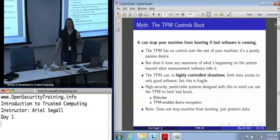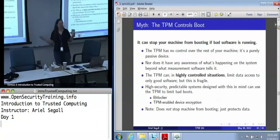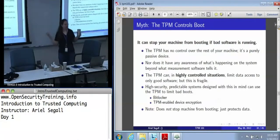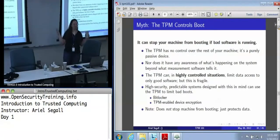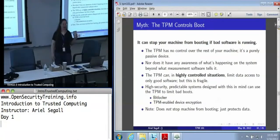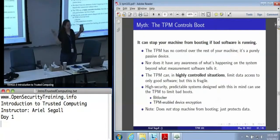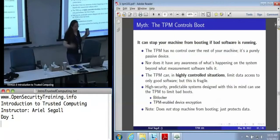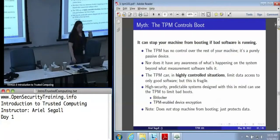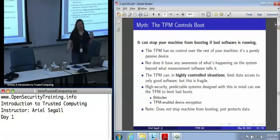The TPM has no awareness of what's going on beyond what people tell it. It has no mechanism to reach out and say stop. If you manage to turn off all of the measurement software somehow, the TPM doesn't know and doesn't care. And even if it did, the TPM has no idea what 'good' means.